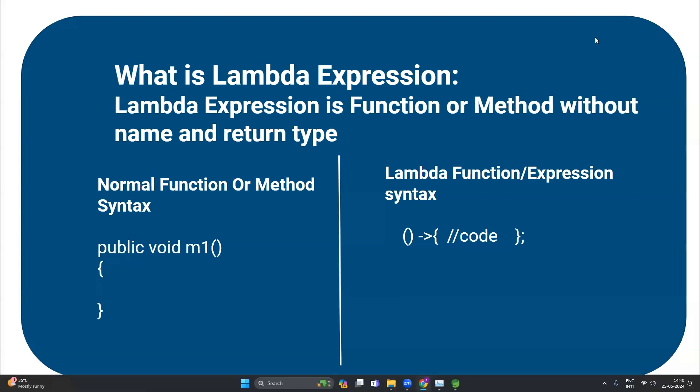Now let's jump into the implementation of the lambda expression. But before that, we will take one normal Java program and then convert it to use lambda expressions. We will see the difference between the normal Java program and the Java program with the lambda expression and functional interface — this will help us understand the requirement and difference between lambda and normal functions.